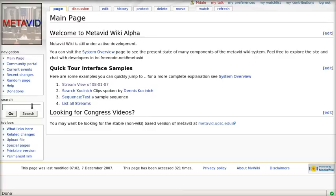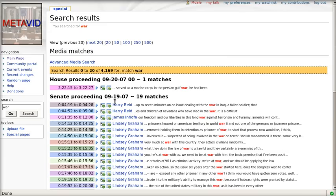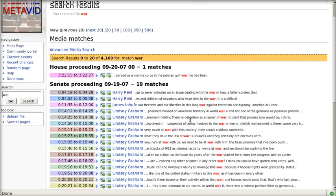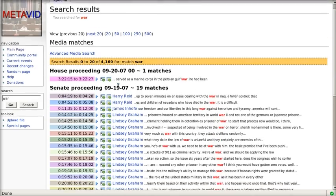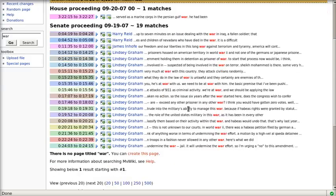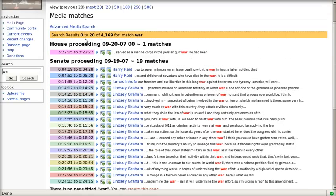We'll do a quick search. Say we search for war. We get a lot of results, so we might decide we want to reduce that result set.